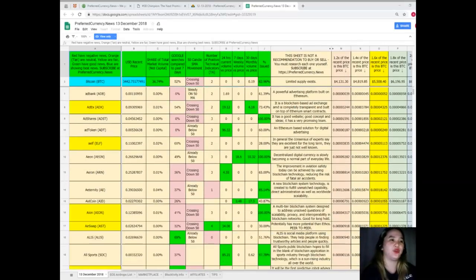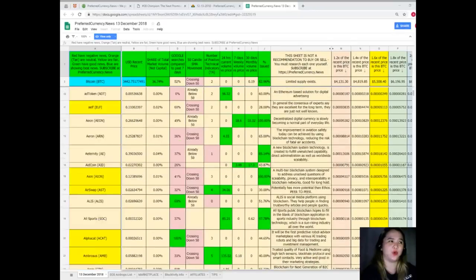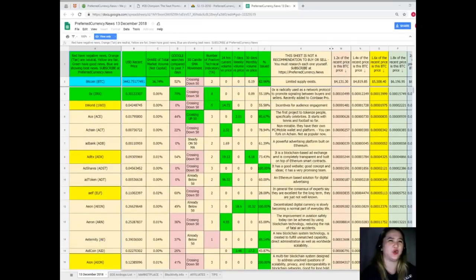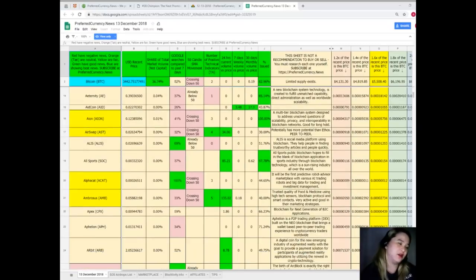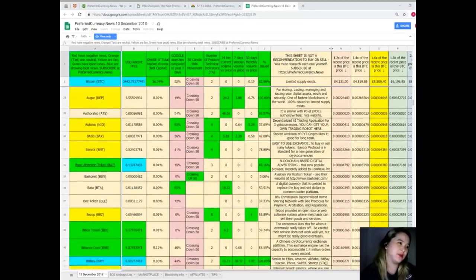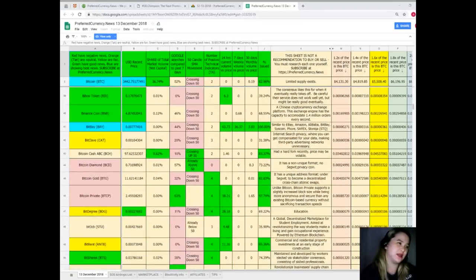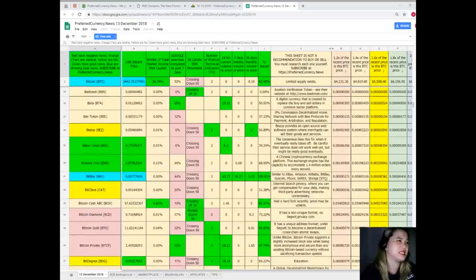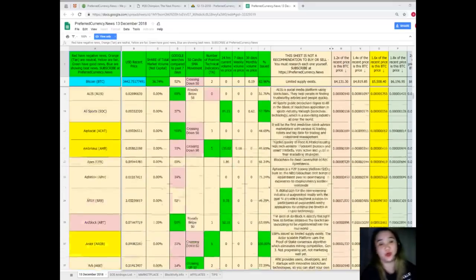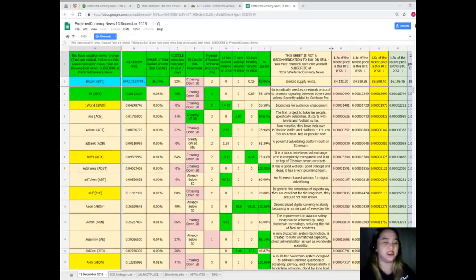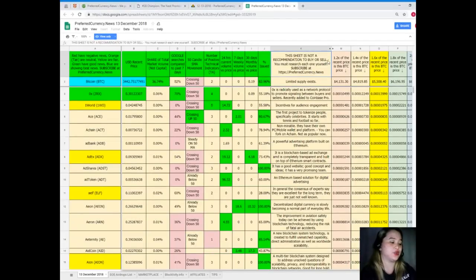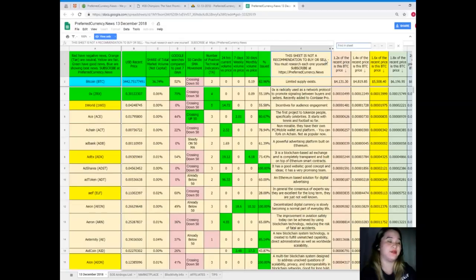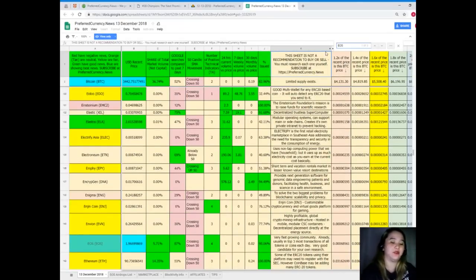So when you're looking for a specific token or coin and you're really having a hard time to find it here, there's an easy way to that. You just need to click Control F and then type in the name of the token or coin that you want to know about.